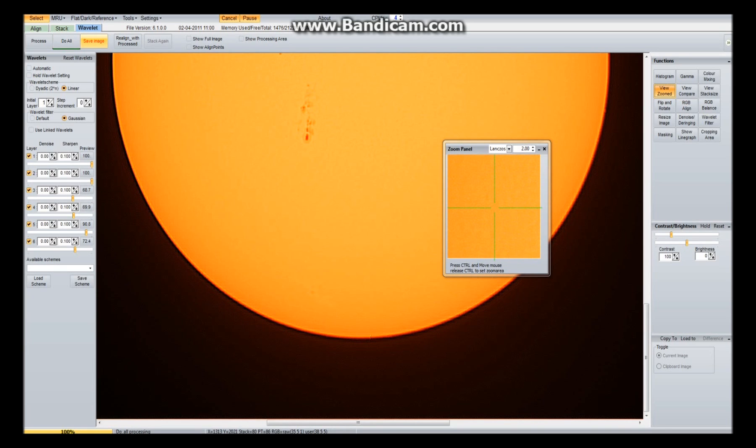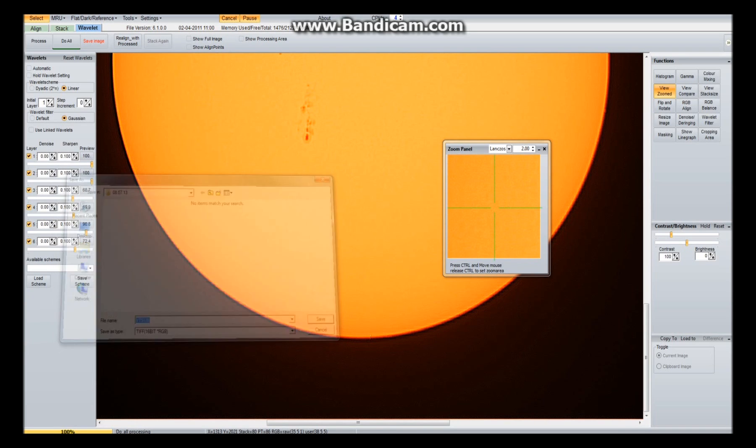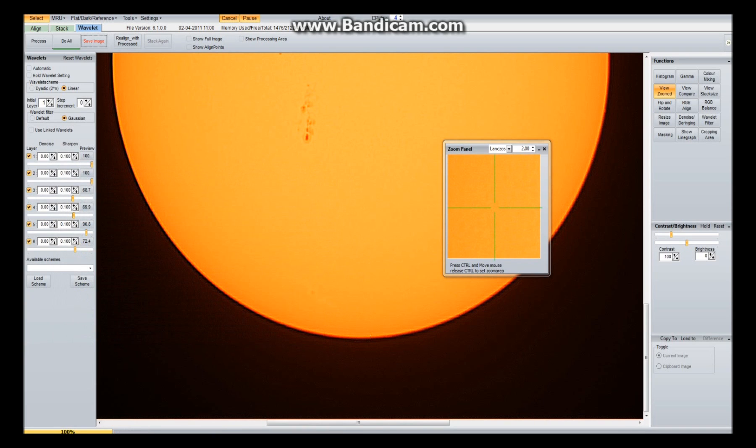Now if I go to save image, I'll save it in here. I'm saving it as a TIFF in this case because it's high quality, but you don't have to. So I'm going to save it as YT Sun, YouTube Sun, save.